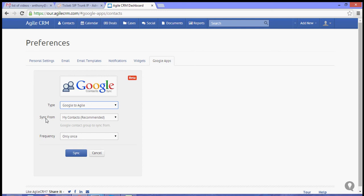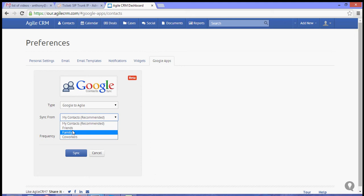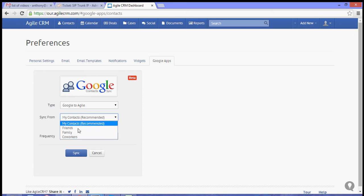You can also choose where to sync from. You can choose from these menus or options. For now, let's choose My Contacts, which is recommended.